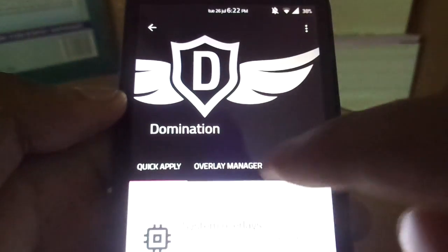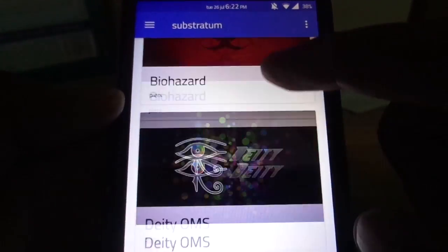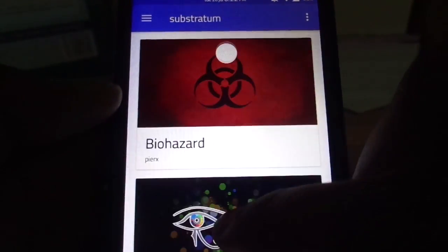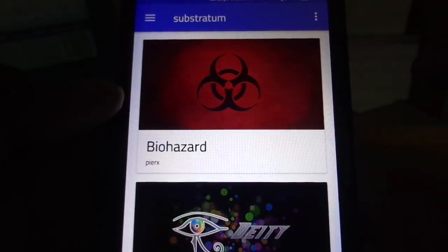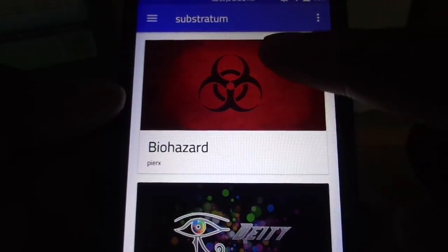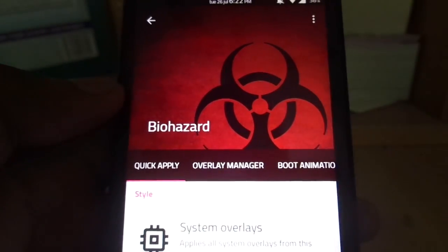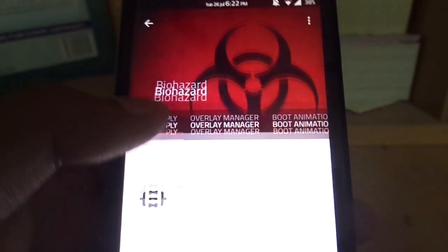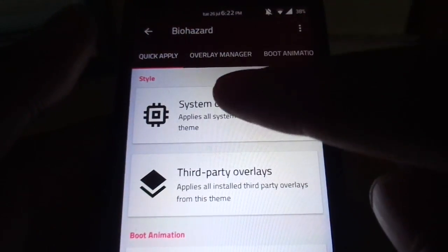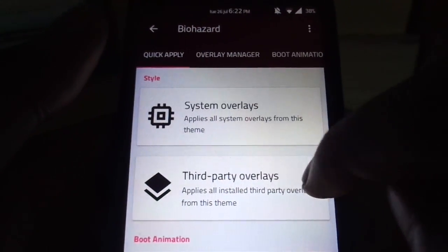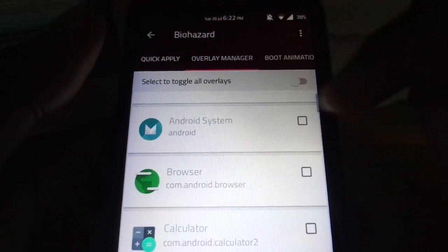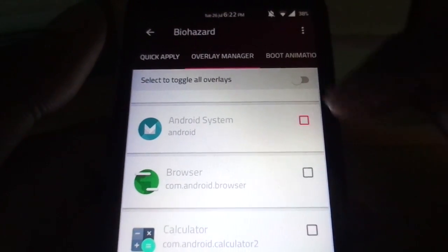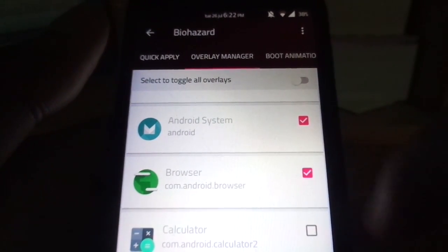So right now, for example, I'm just going to be using the Biohazard theme and I'm going to be using the quick apply option. I'm going to go for the overlay manager, but you can go for the overlay manager if you want the theme to be applied only for specific apps.